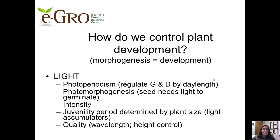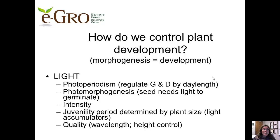The first big one we could shout out is light. By manipulating light, we're manipulating photosynthesis. But we also have aspects of light that influence photoperiodism and photomorphogenesis. Light intensity is something we've been discussing a lot with photosynthesis. The juvenility period is determined by plant size, which is an impact of light on the light accumulators. We have light quality influencing things like plant height.